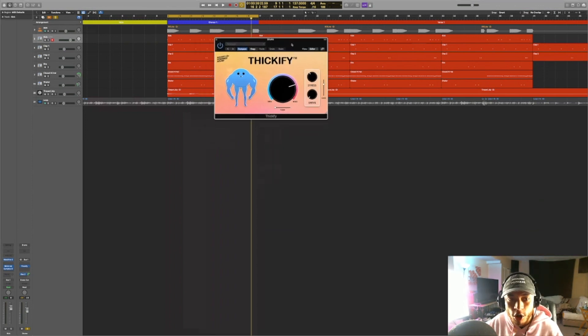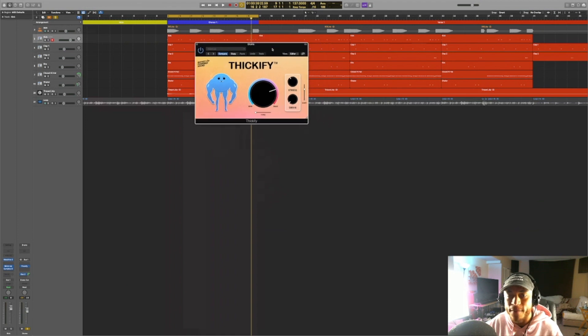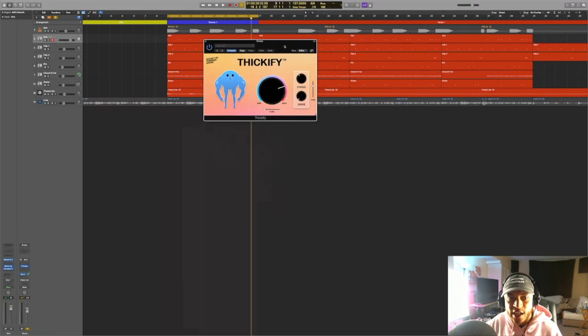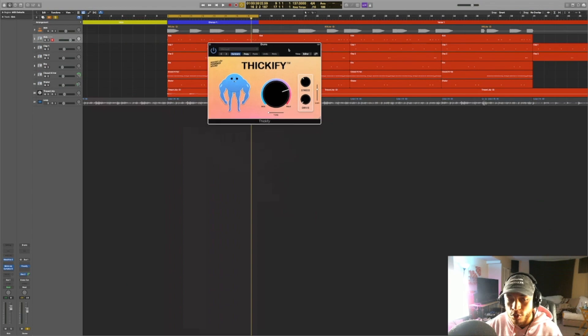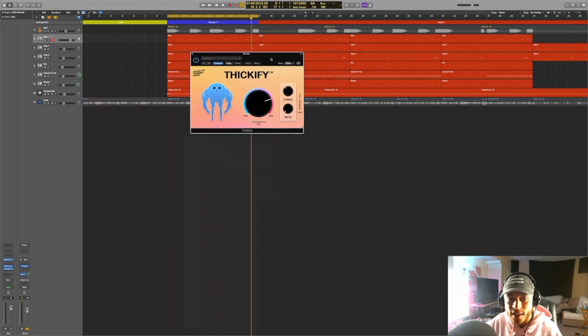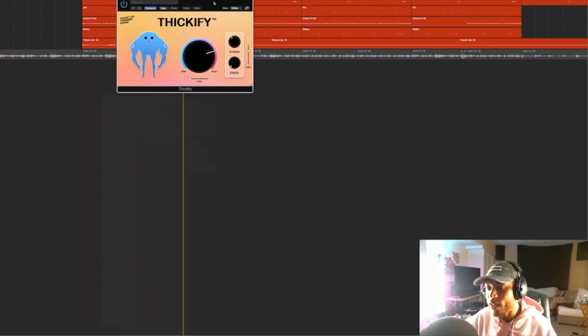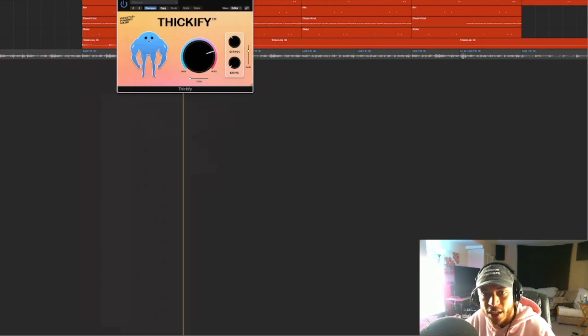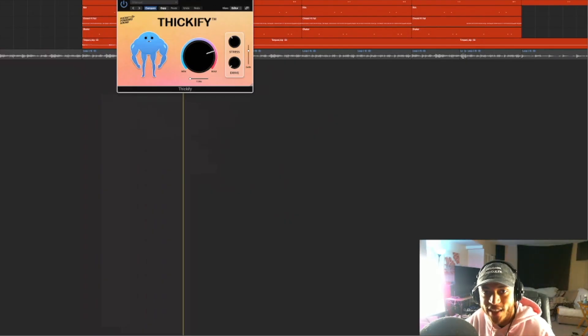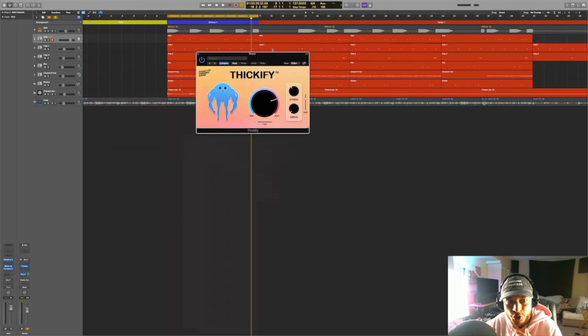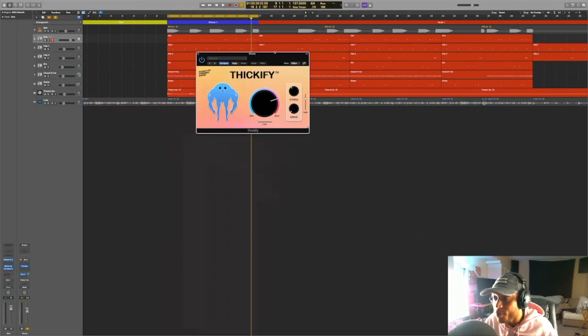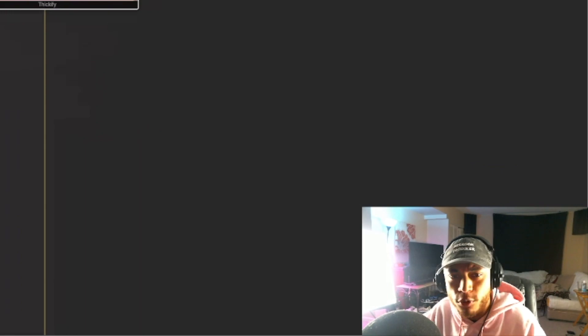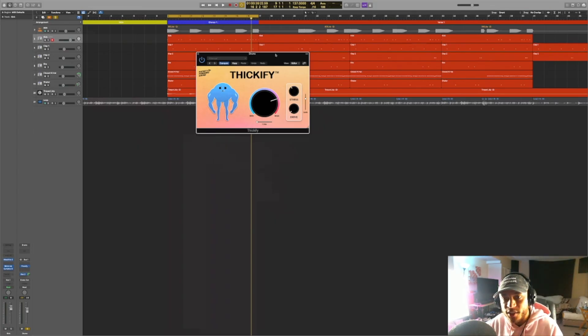And those are essentially all of the controls that Thickify has. Really easy to use plugin. It sounds great. And I highly recommend that you use it. And even though I showed you how Thickify can thicken up your drums, like I said earlier, you can use this on pretty much any source that you want to add saturation to. So you can use this on 808s or bass sounds, for example, if you want to make them sound more aggressive, more gritty, more full synth sounds, if you want them to be more aggressive and poke out more through the mix.